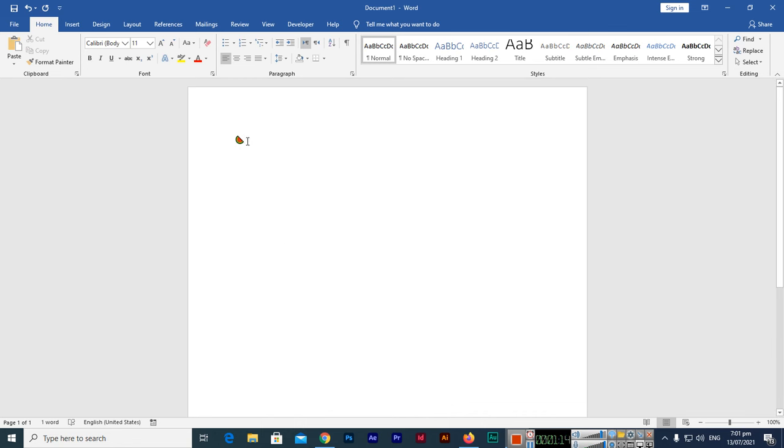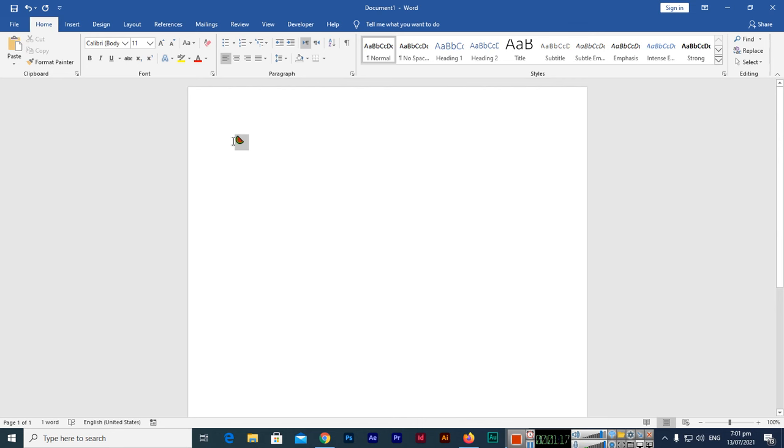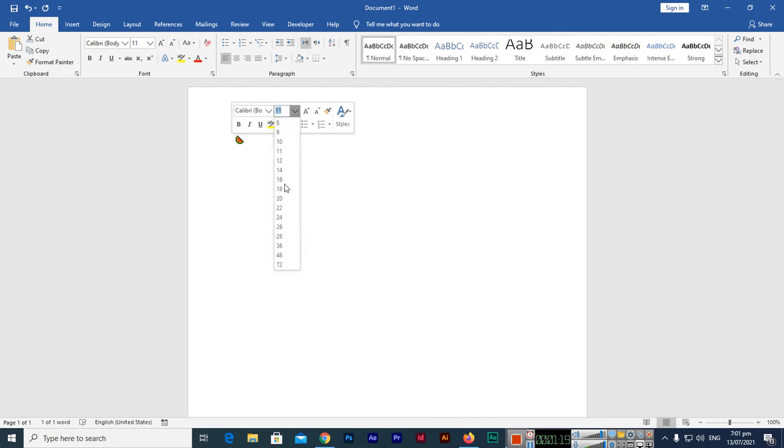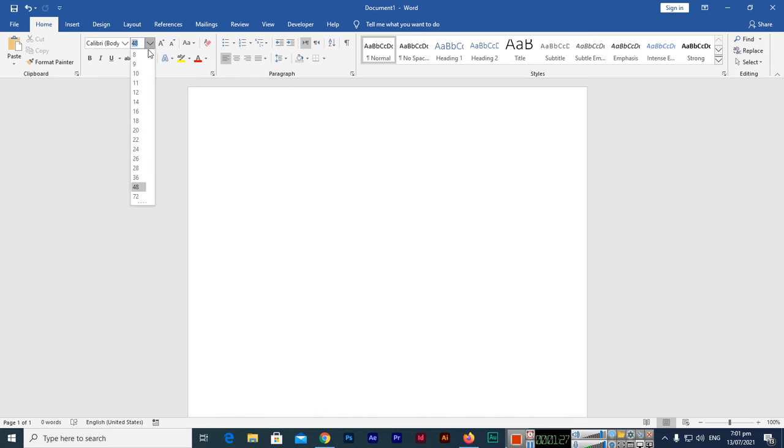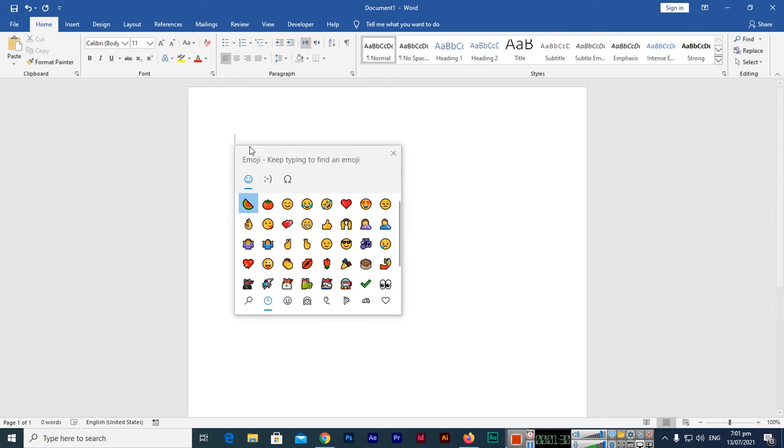Second thing, you can also increase the font of this emoji. See, now if you press, for example, Windows button plus semicolon, you can see your latest emoji that you used again.